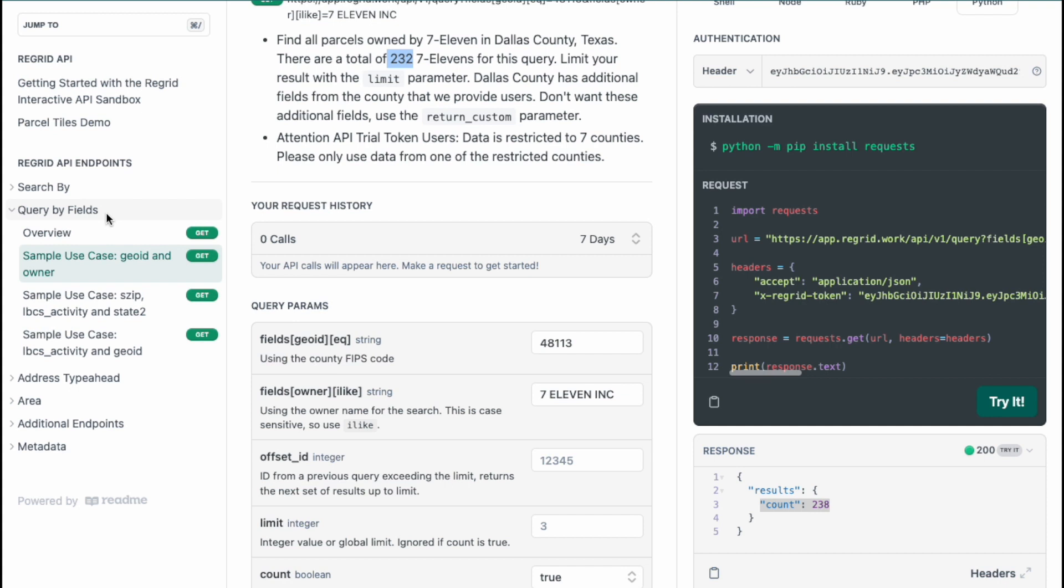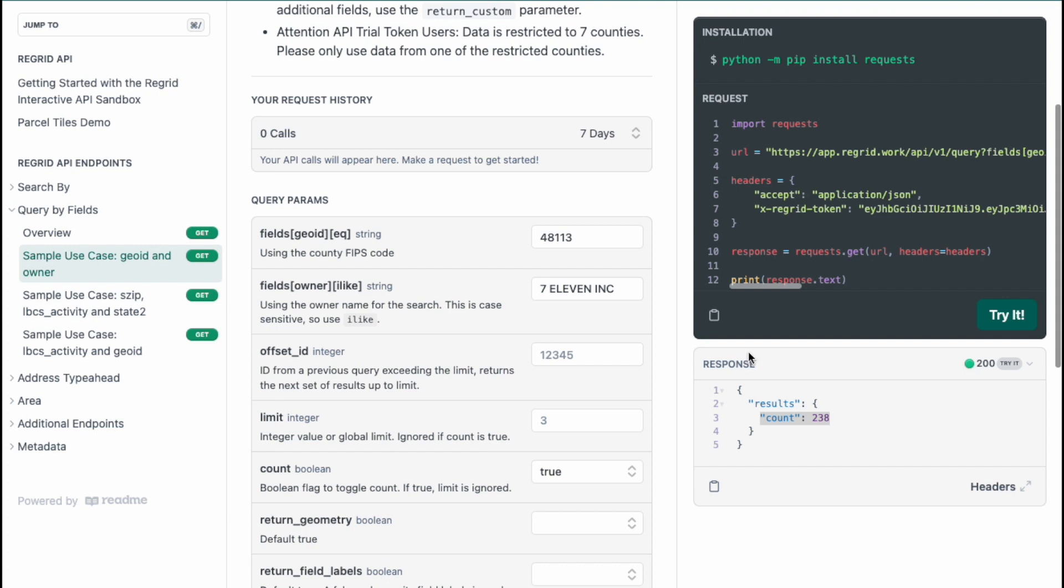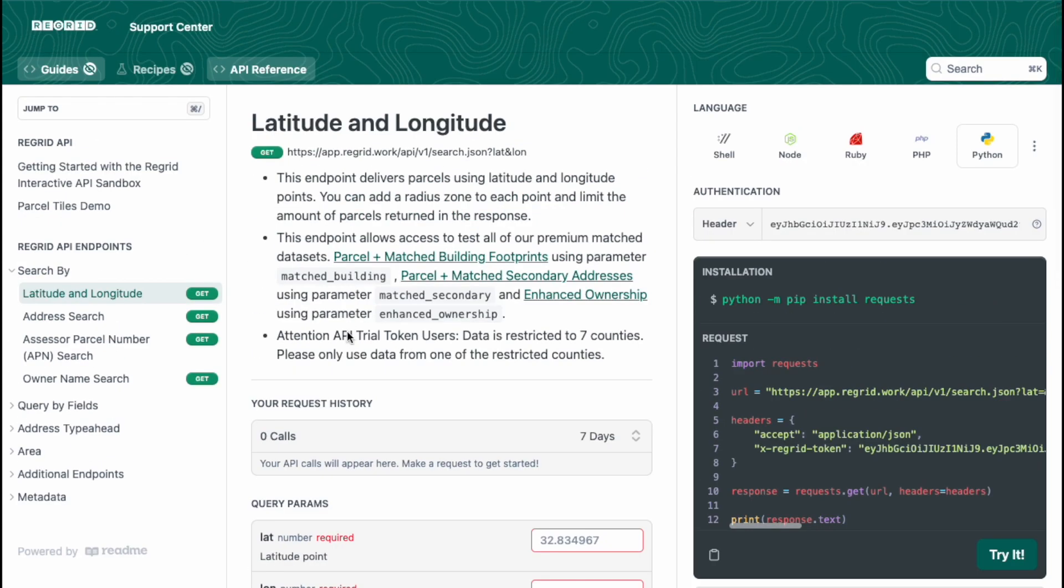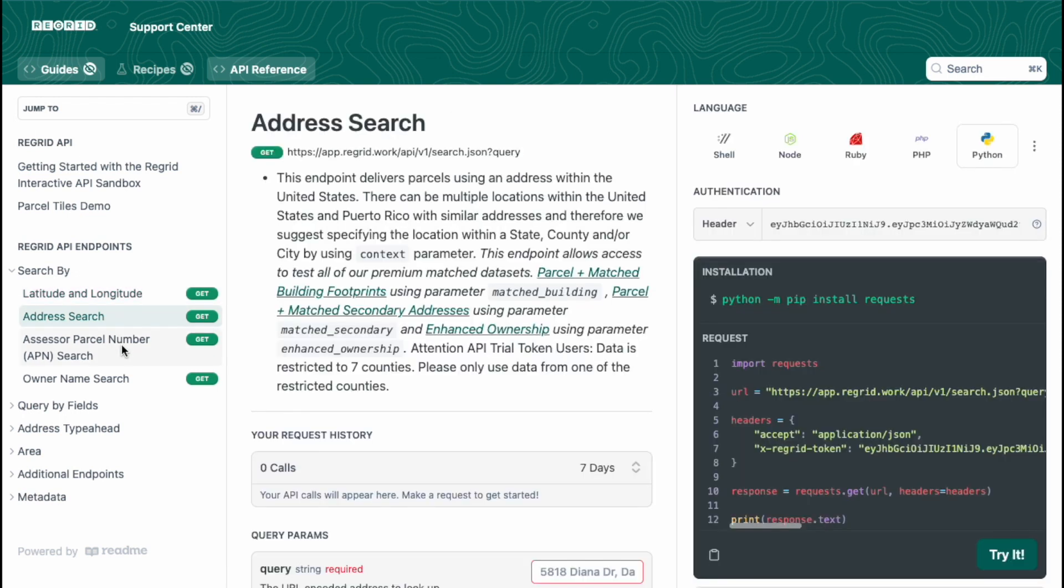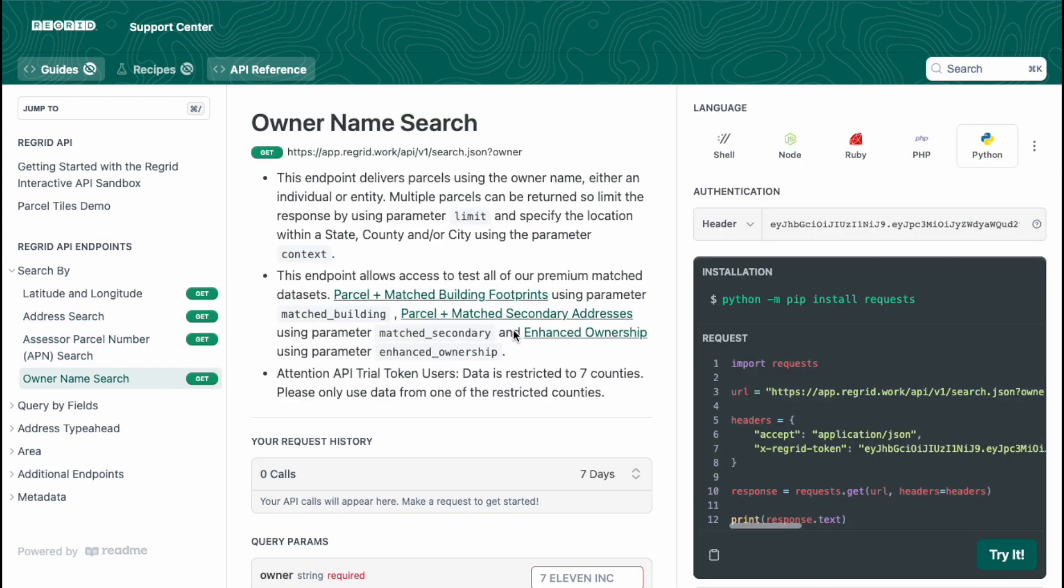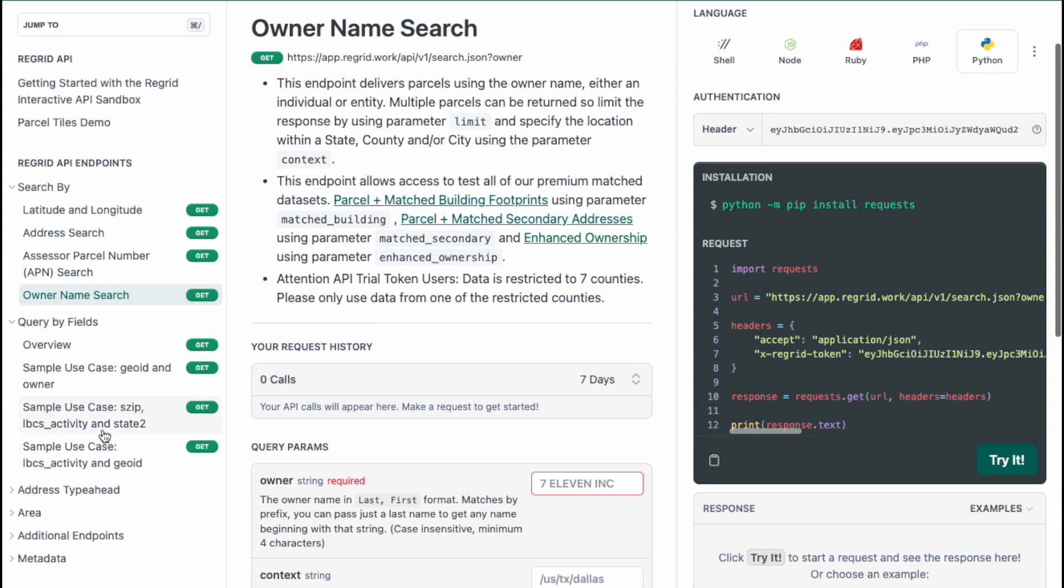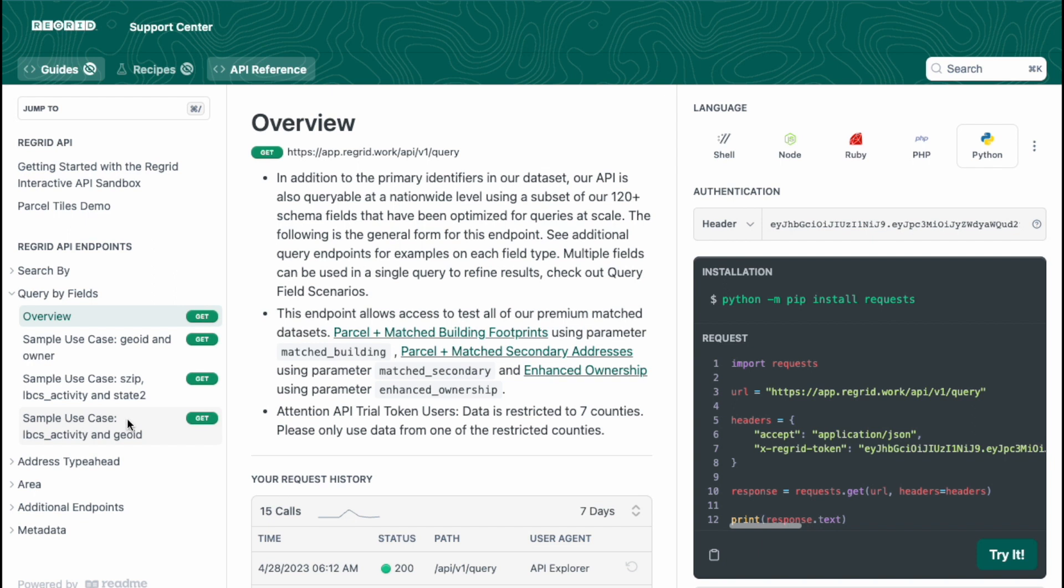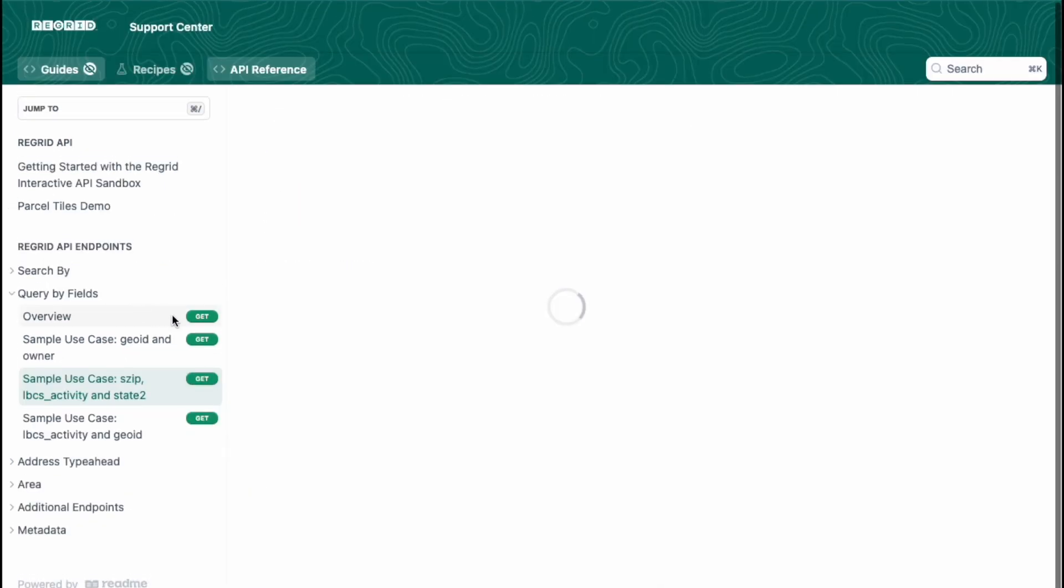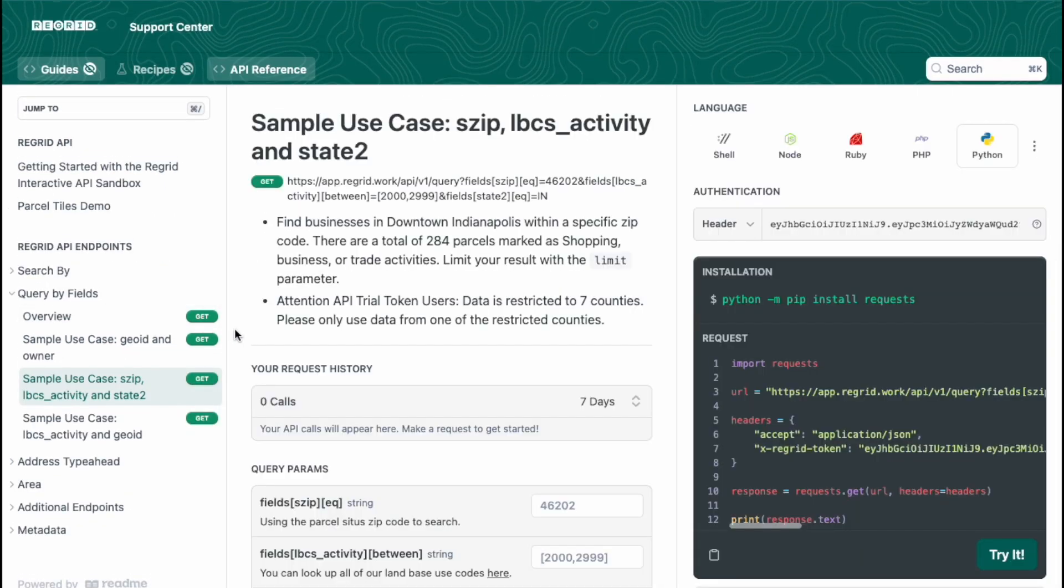The one thing I will say for this endpoint that is really cool is that this is our nationwide endpoint that searches across the United States. And the reason why it took a little bit longer than our other endpoints is because it's going through that nationwide data. In regards to our search by endpoints, these are specific to an area, as you may know. Address or parcel number and owner name is also searching nationwide as well, but this one by far is the best one for query by fields using multiple parameters that you can use to get the information that you need.